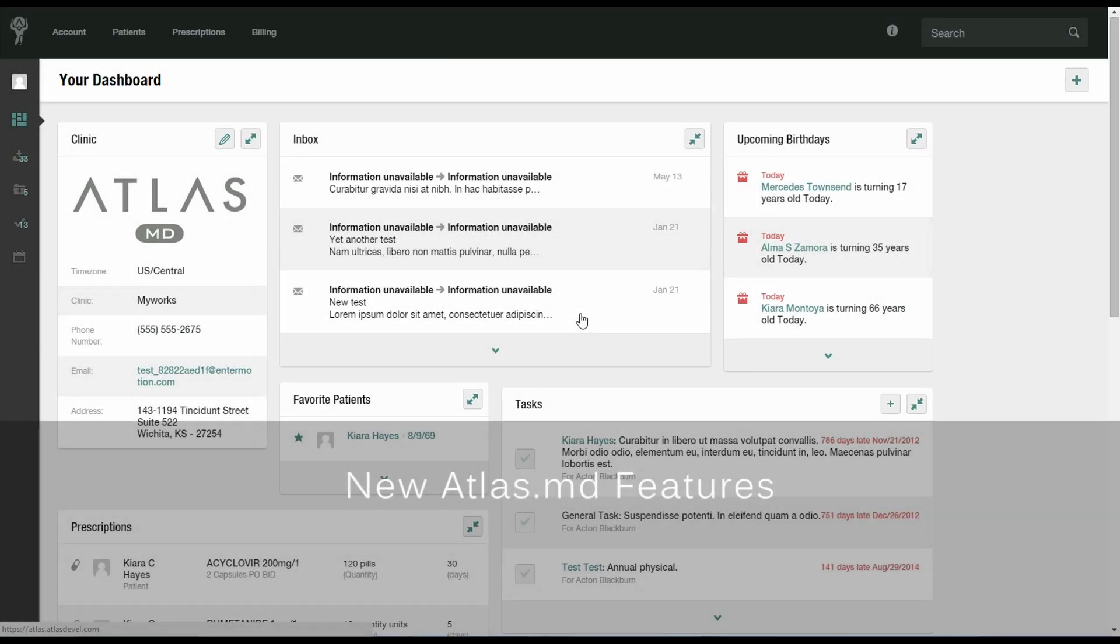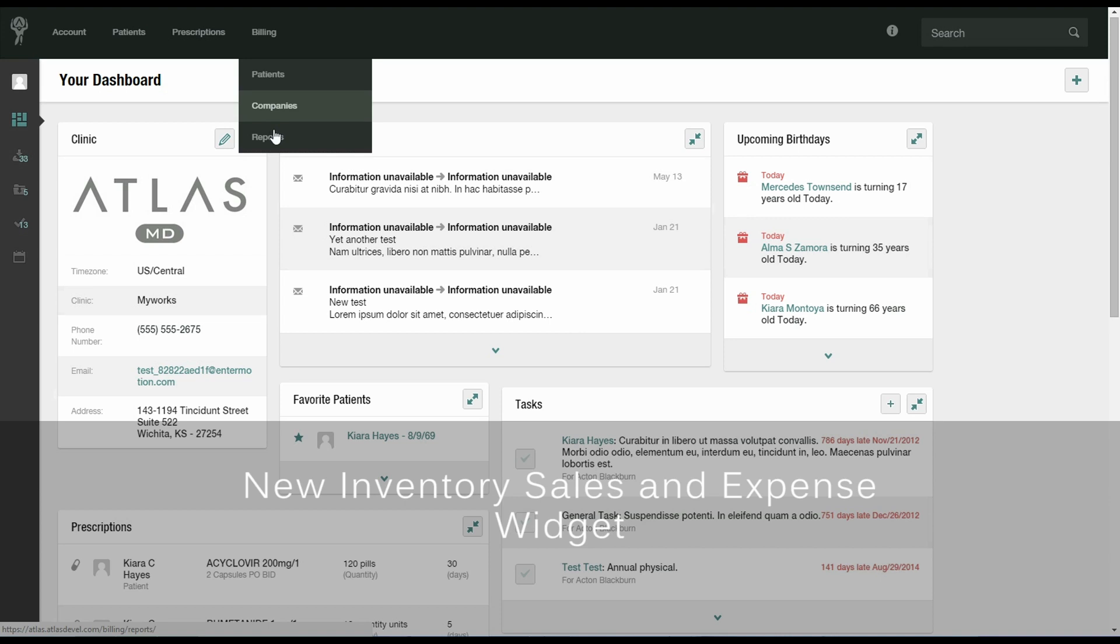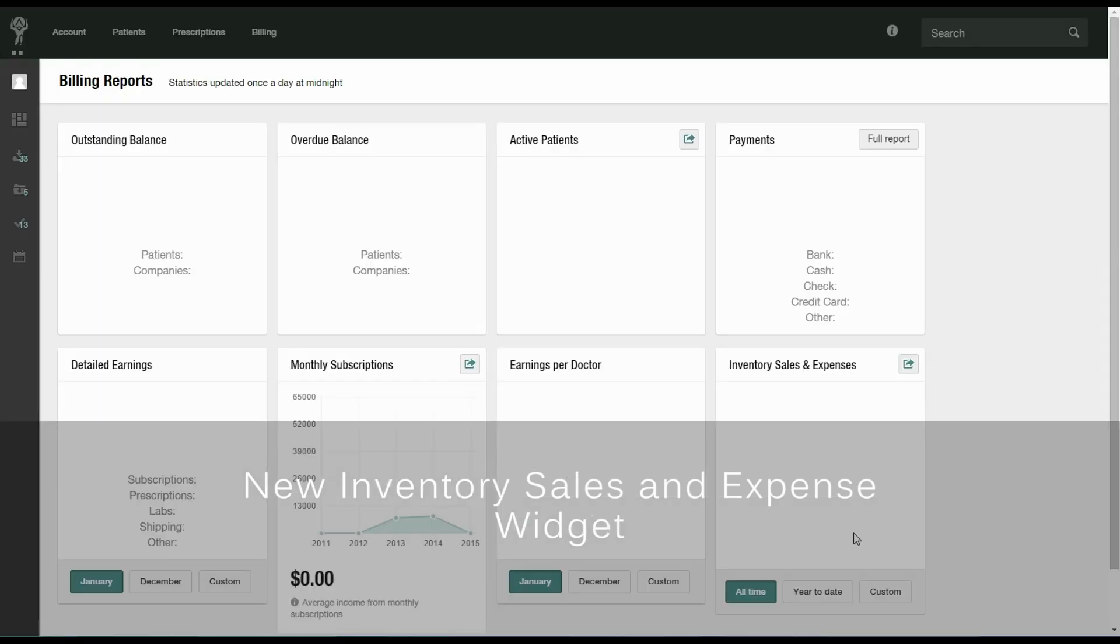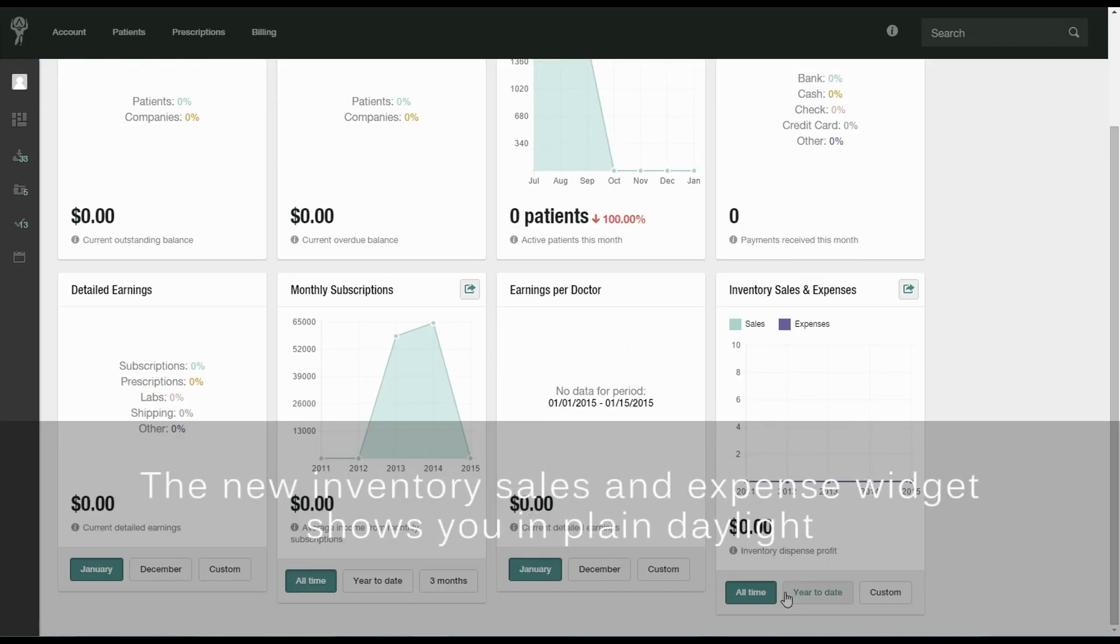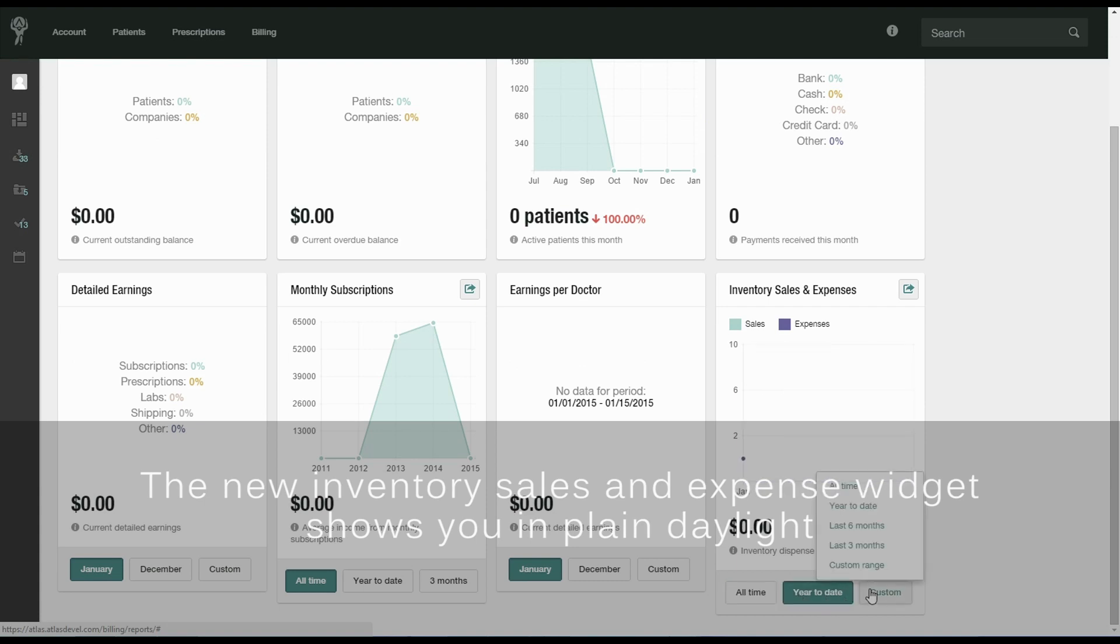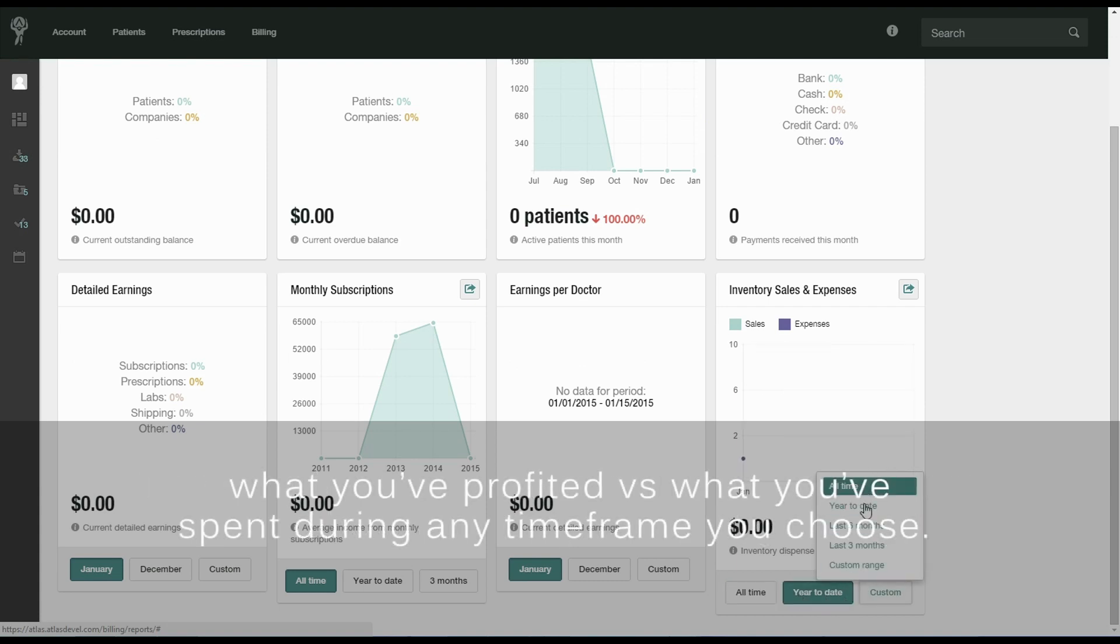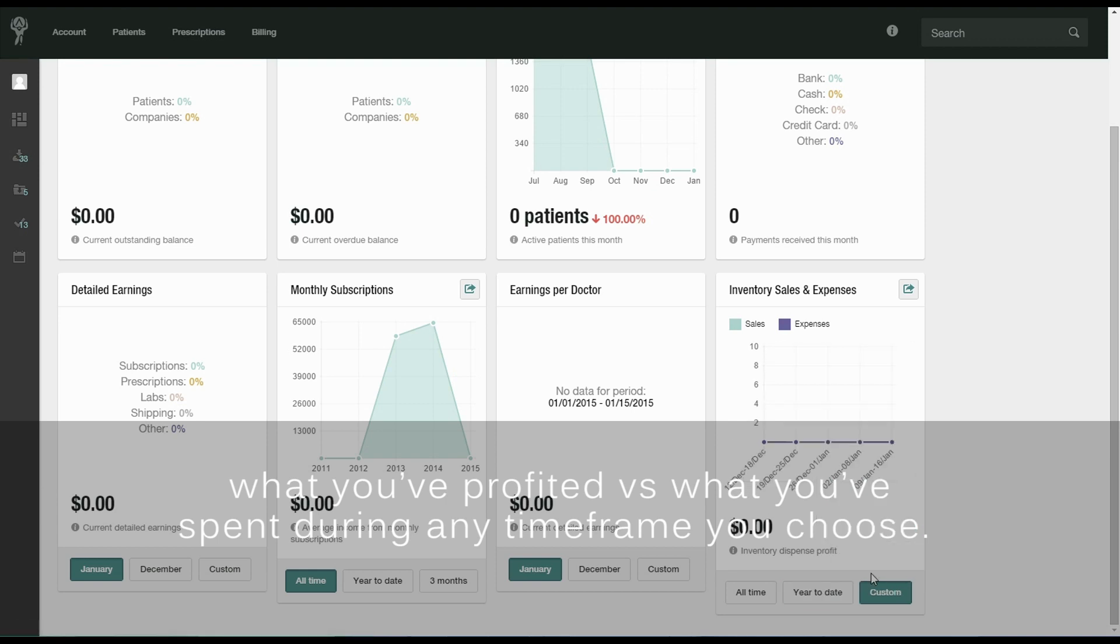New Atlas MD features. The new inventory sales and expense widget shows you in plain daylight what you've profited versus what you've spent during any time frame you choose.